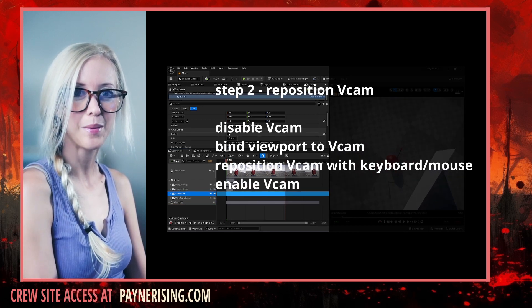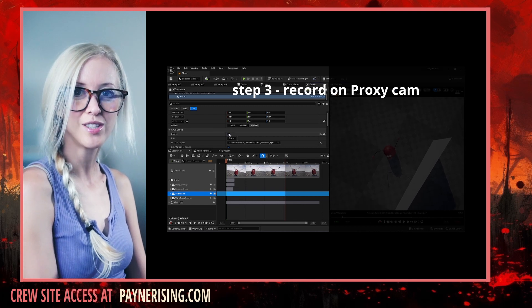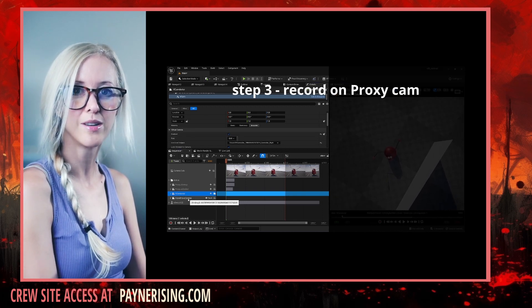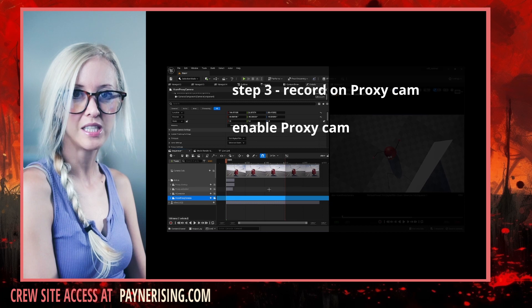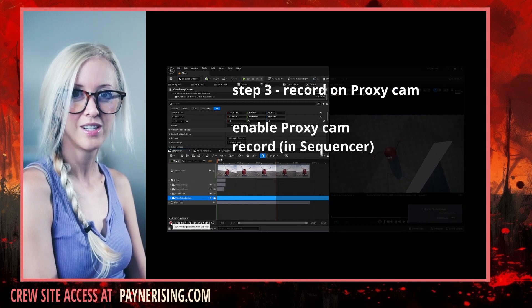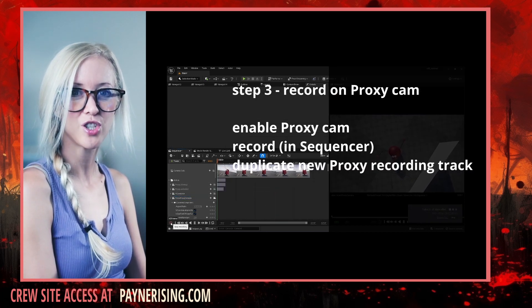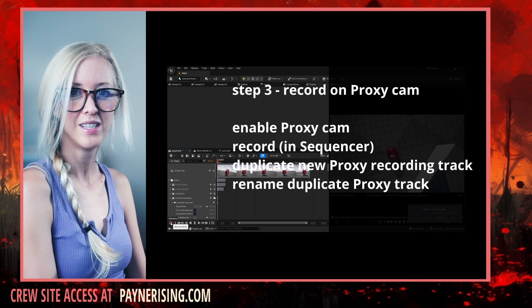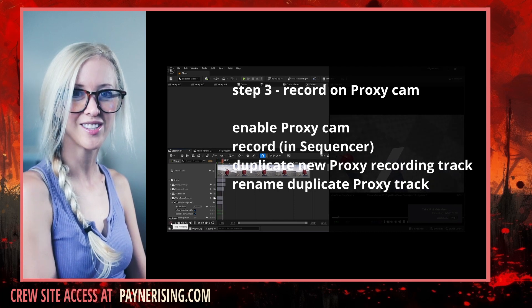Step three, record onto the duplicate vCam camera. Enable the vCam camera. Duplicate and rename the shot. Continue through all your shots.